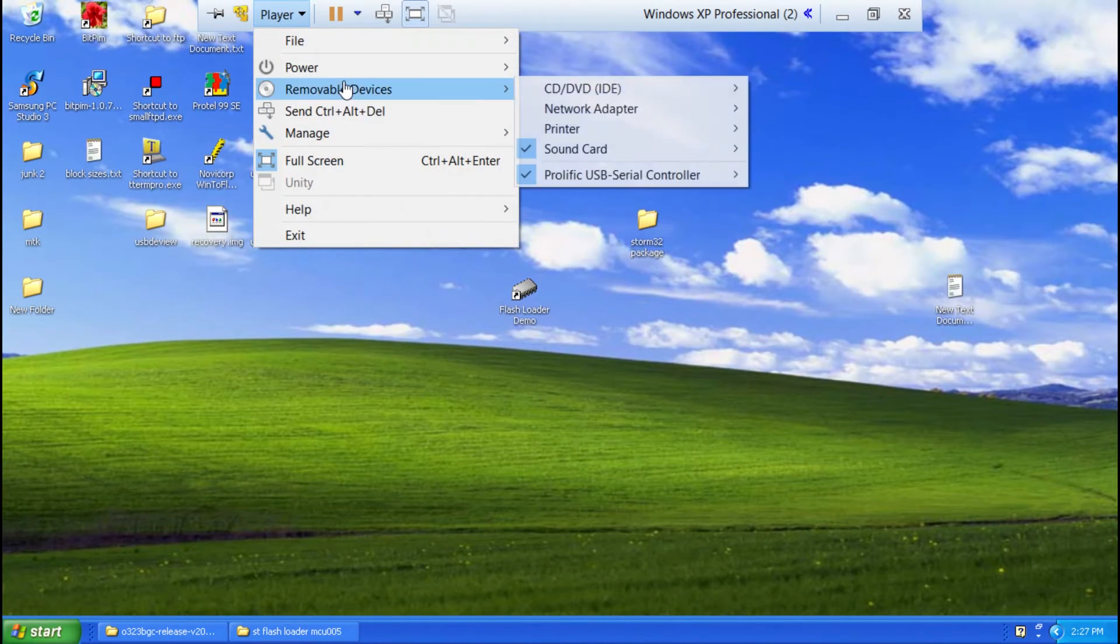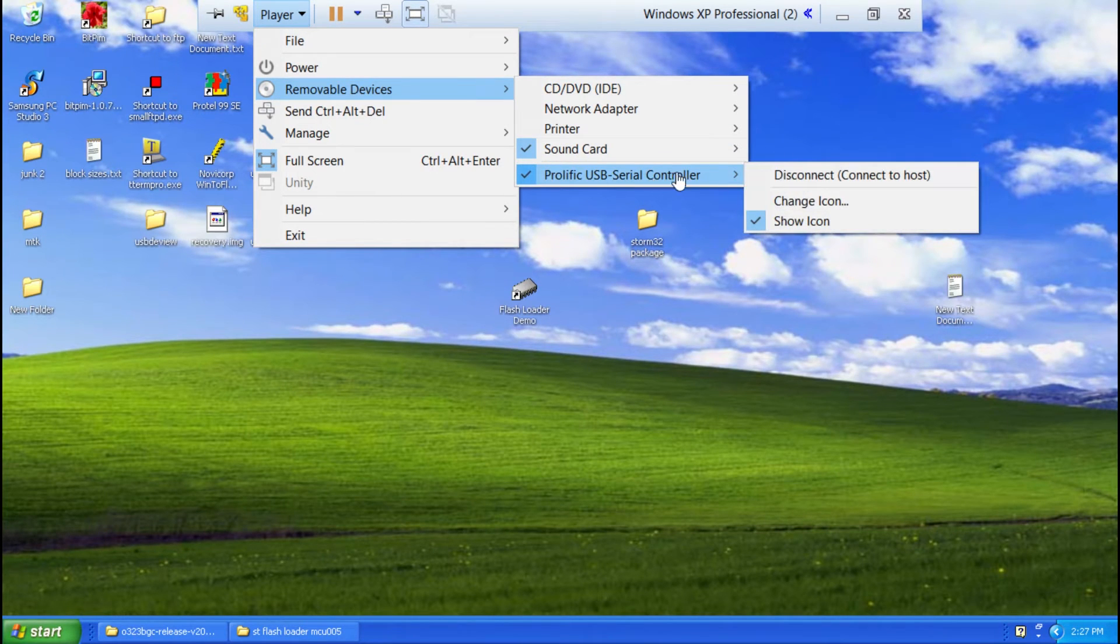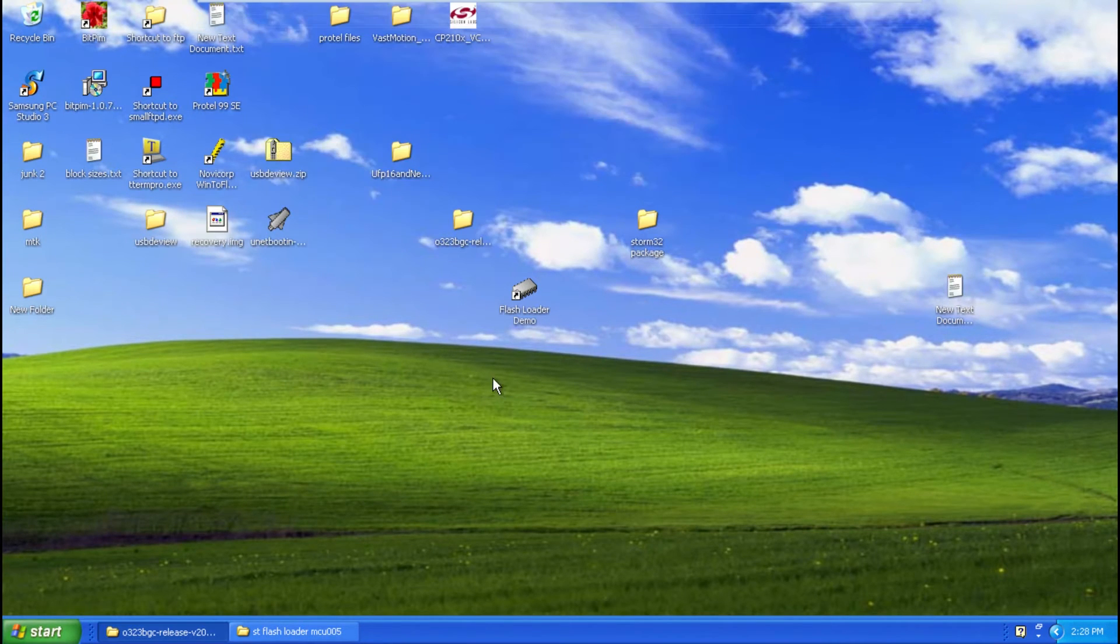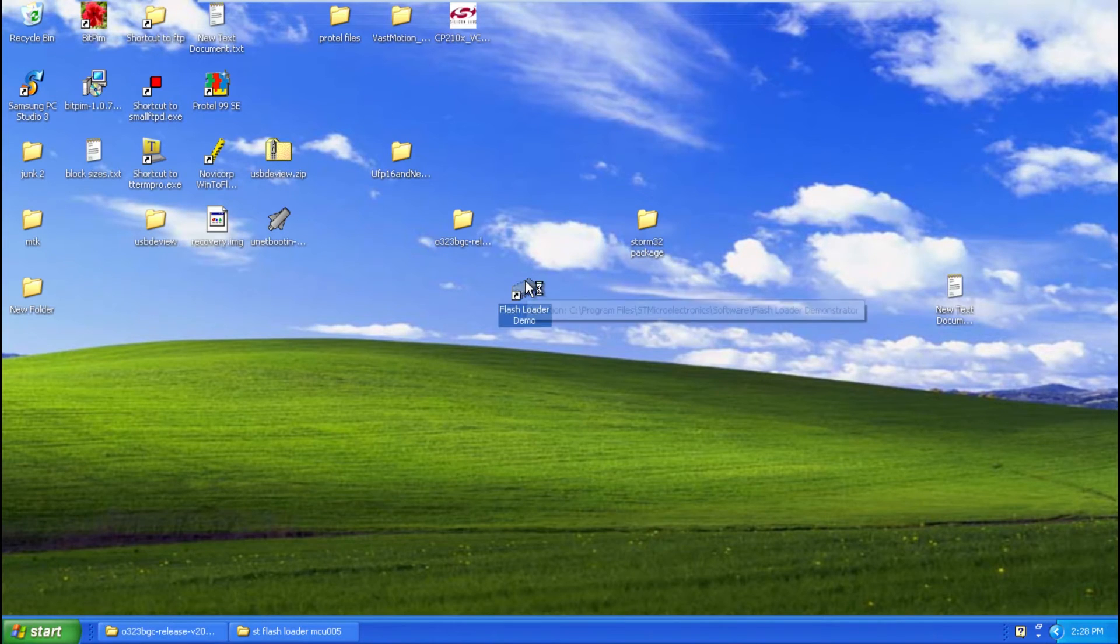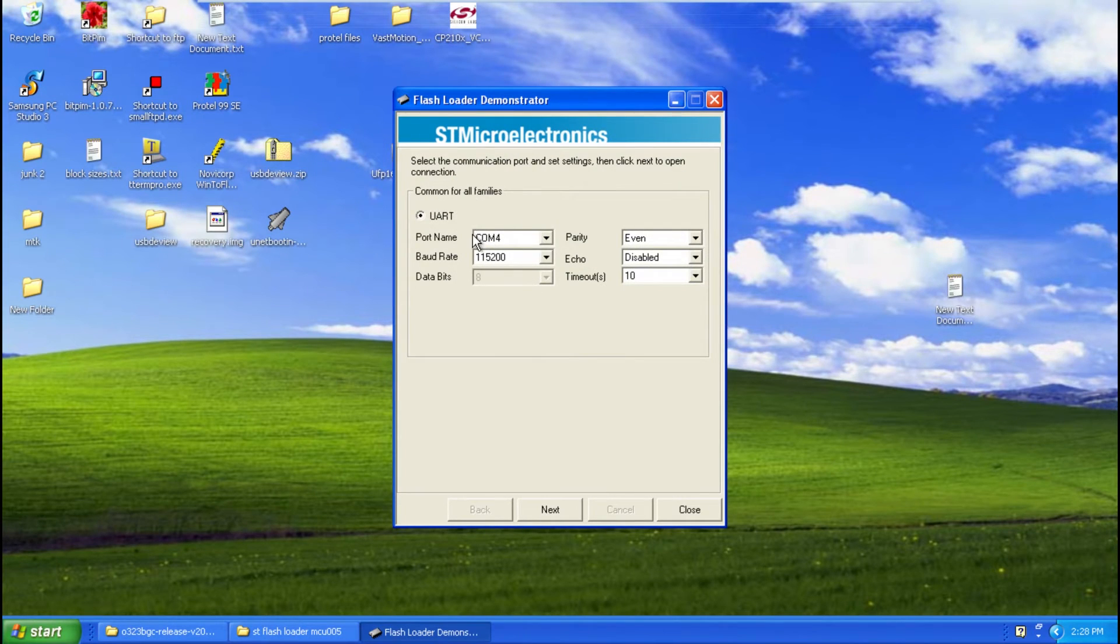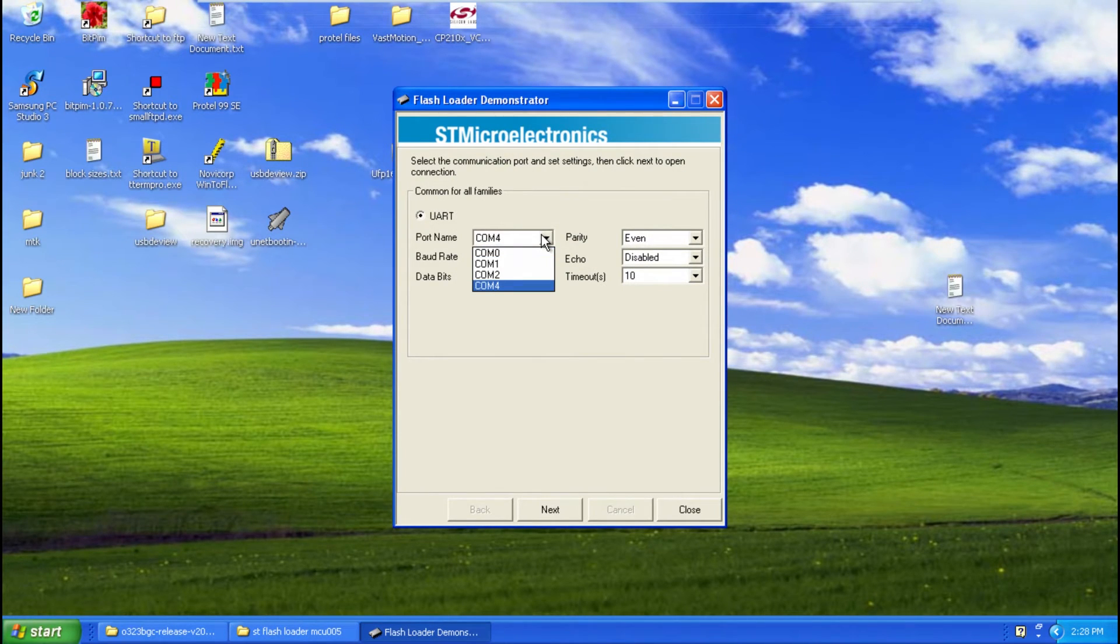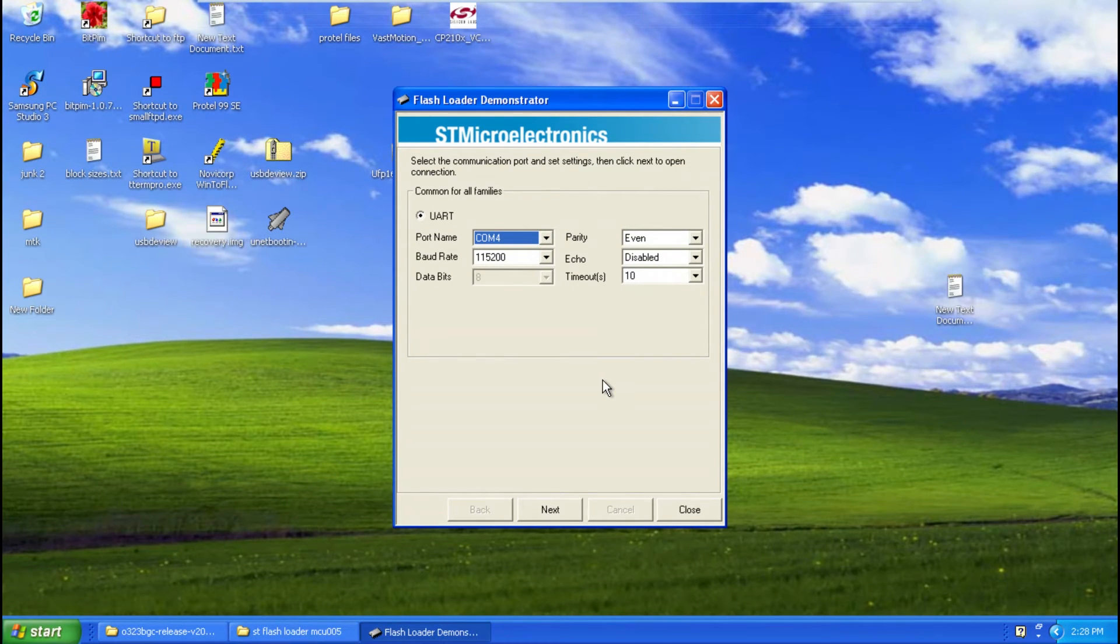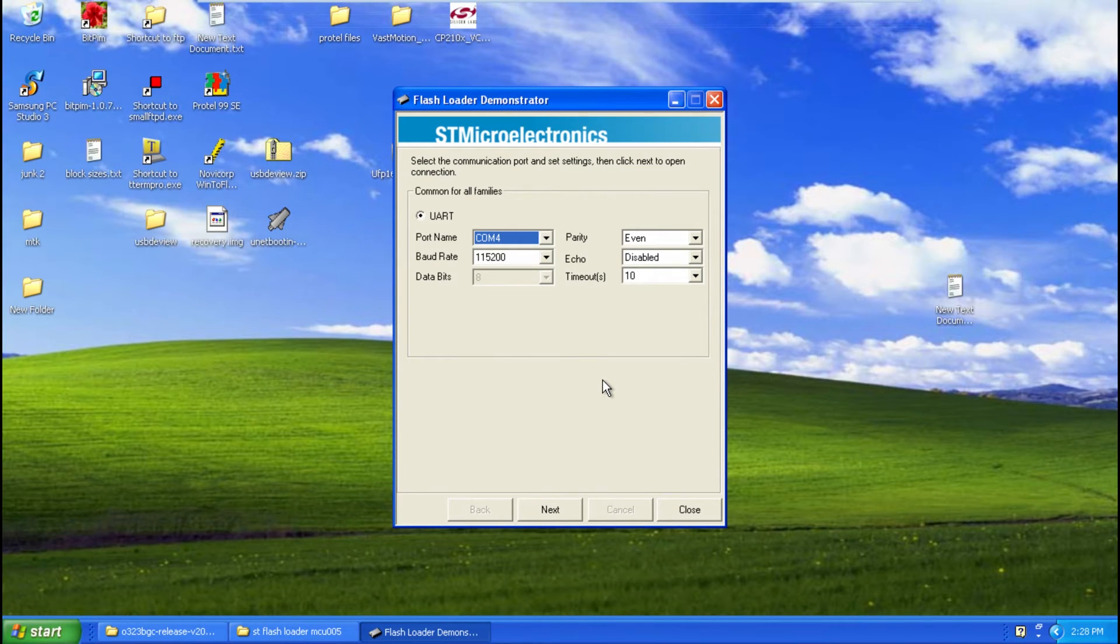Just going to make sure it's connected and it is. Right so open up flash loader demo pick the COM port your USB to serial adapter's on. Right so plug in the USB cable from the storm board to a power bank or into a computer.